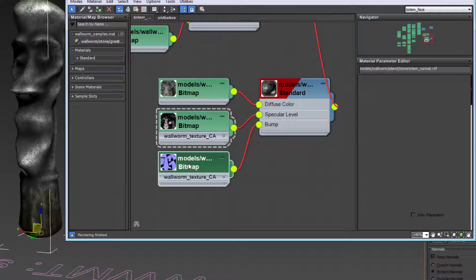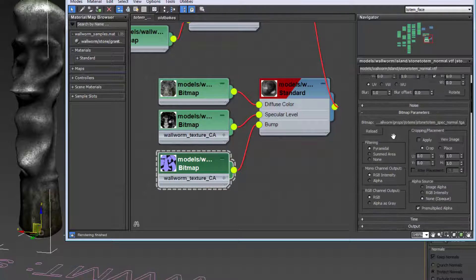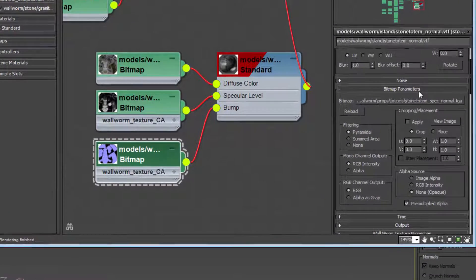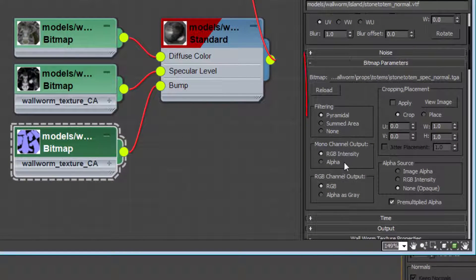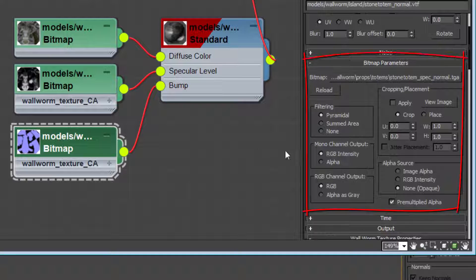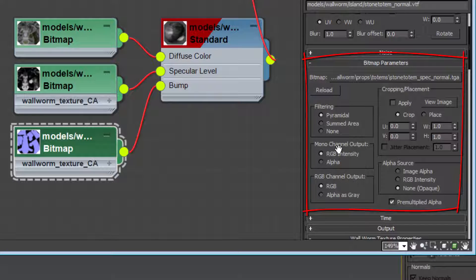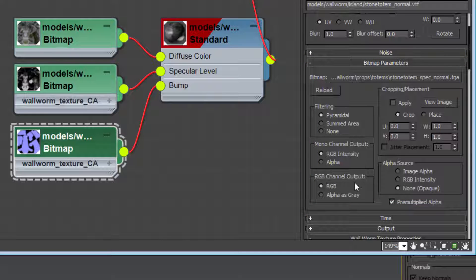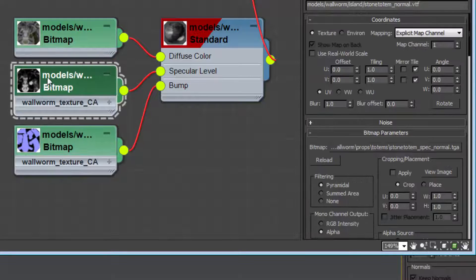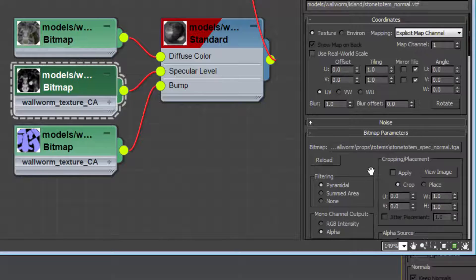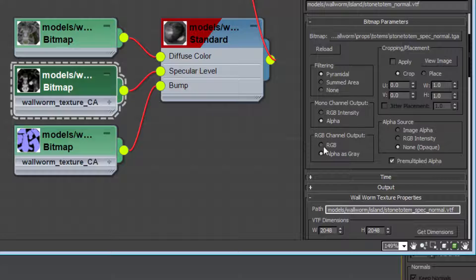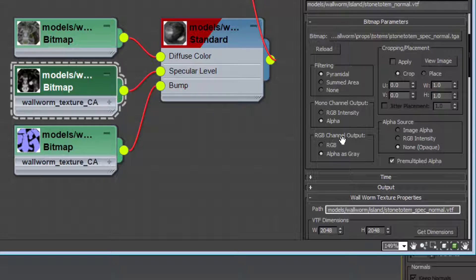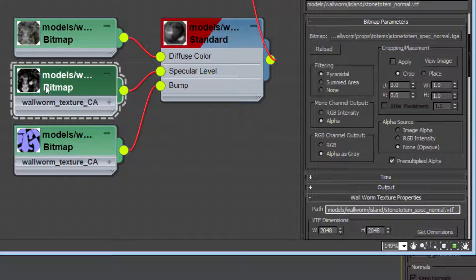Let's look at some of these image attributes down here in the bitmap parameters. In this one, we're using the RGB intensity as the mono channel output and the RGB channel output using RGB. In this one, we're actually using the mono channel output as alpha and we're displaying in this scene the RGB channel is outputting the alpha channel as gray. And that's why you see these here.